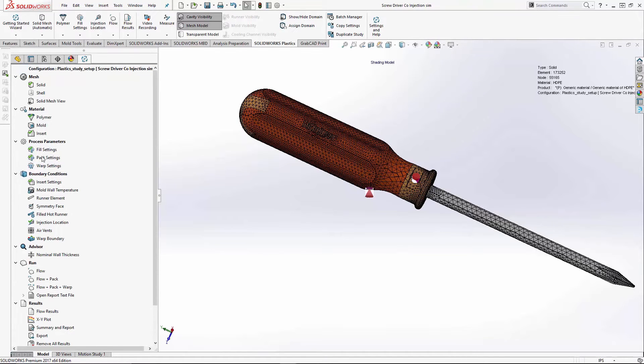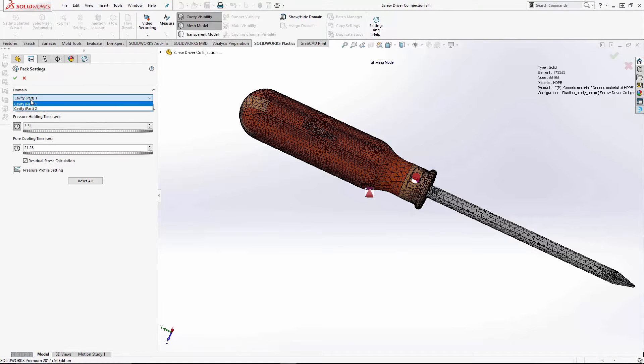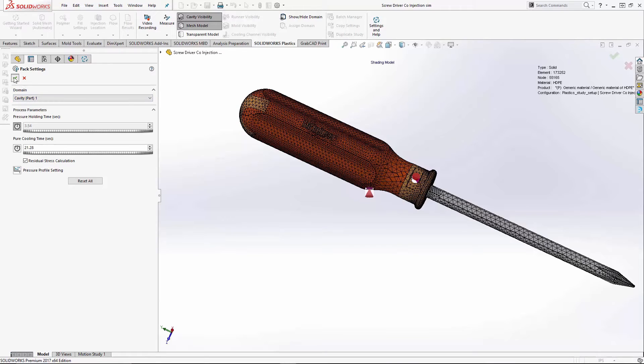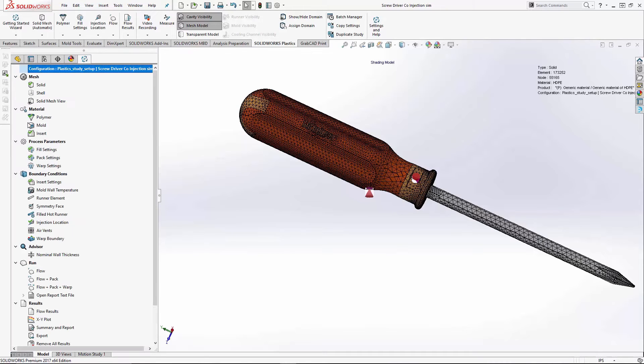Pack settings. If you're going to run pack, you'll also have domain one and domain two. You can set these as you wish.